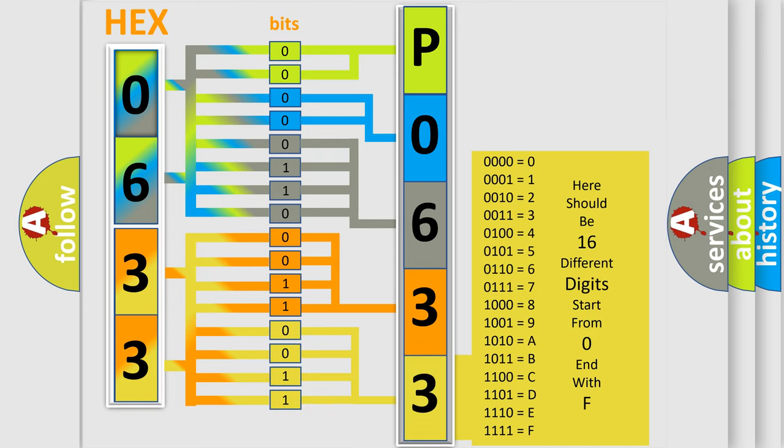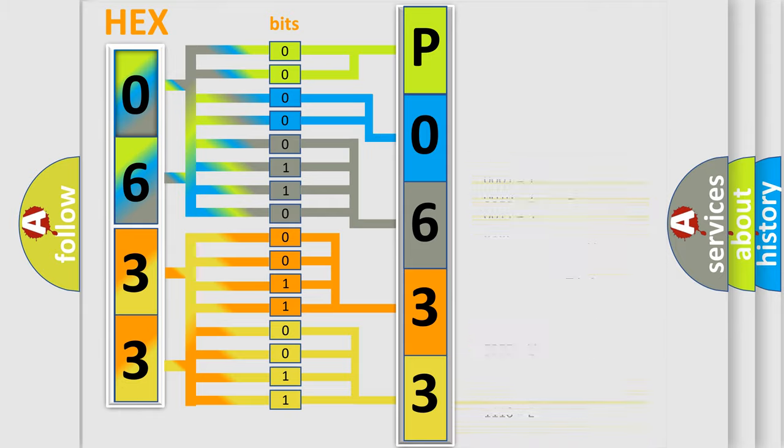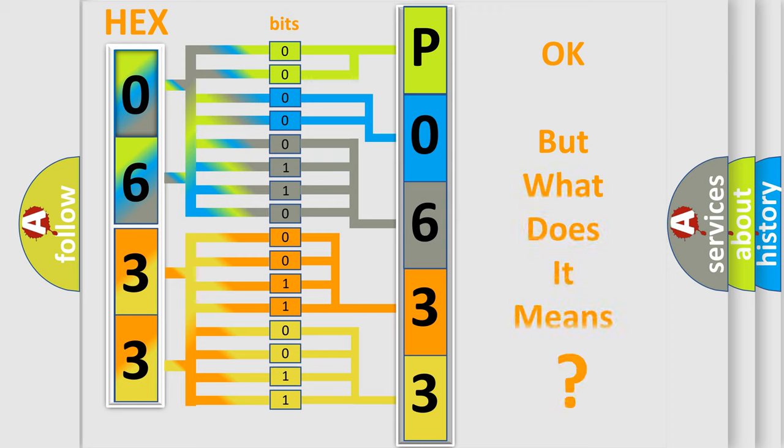We now know in what way the diagnostic tool translates the received information into a more comprehensible format. The number itself does not make sense to us if we cannot assign information about what it actually expresses.